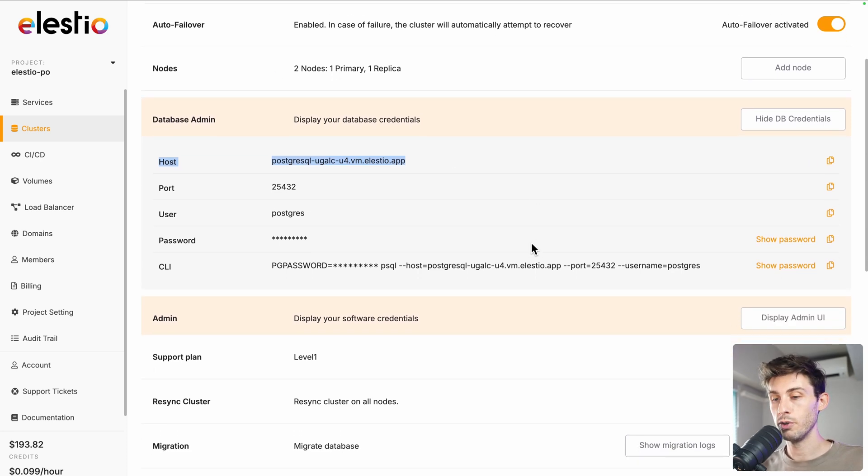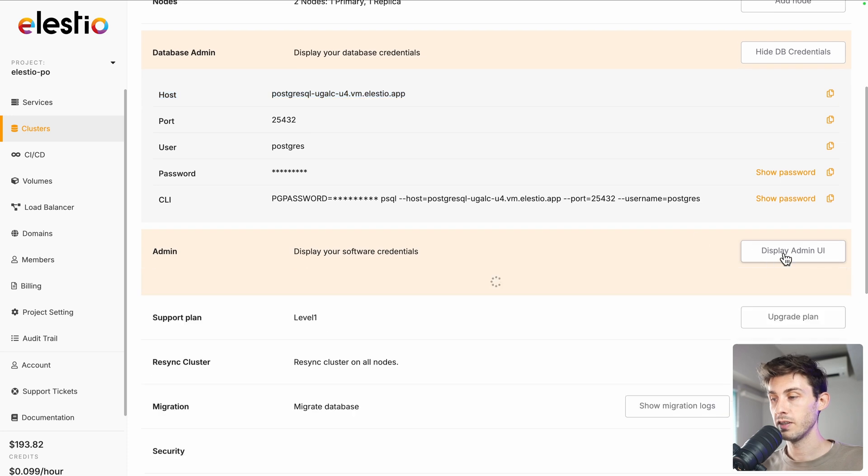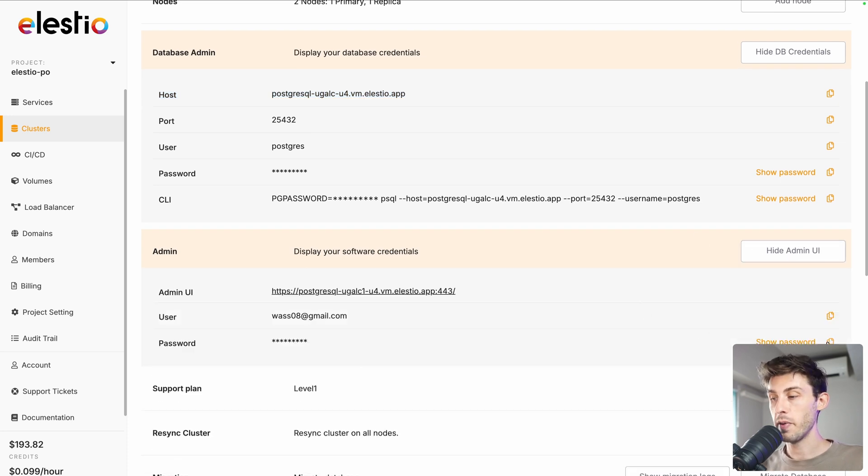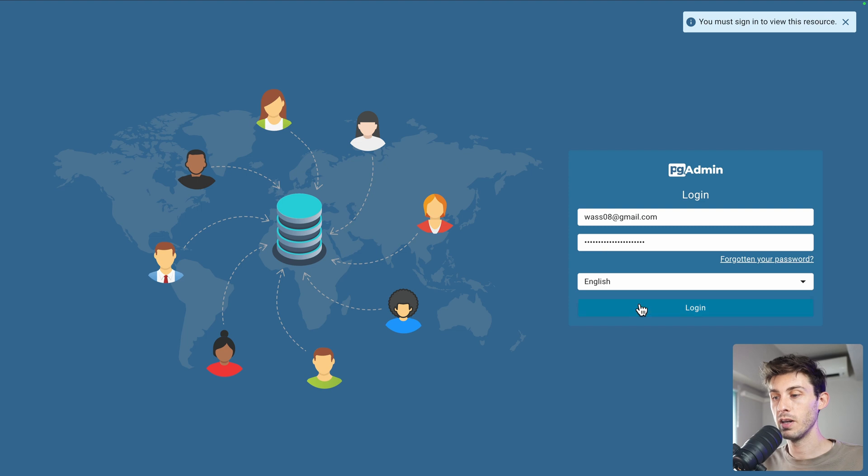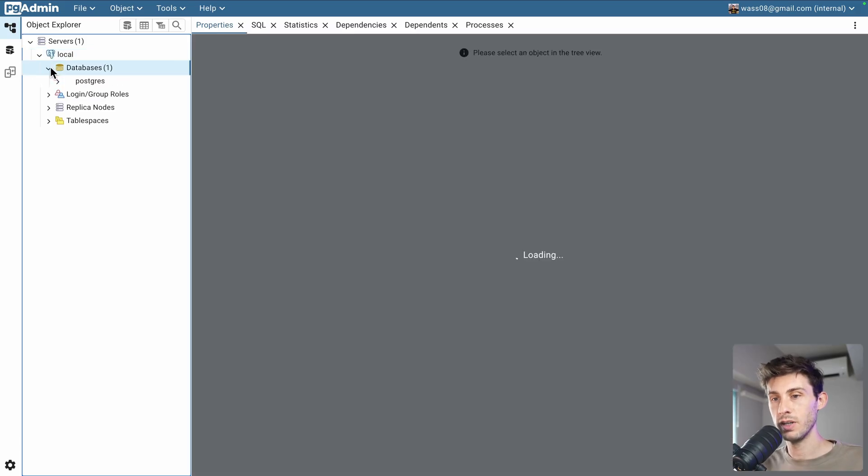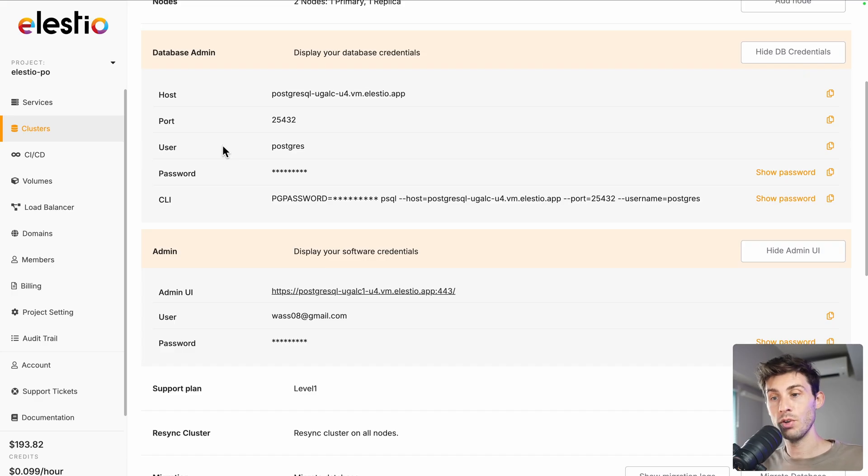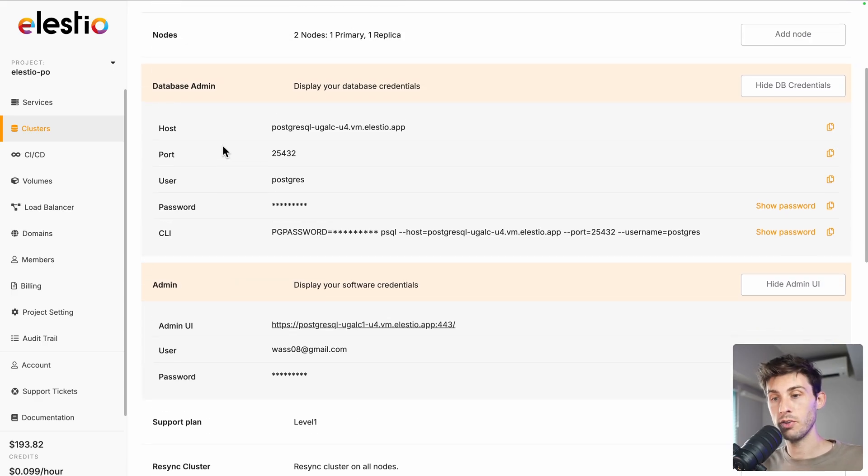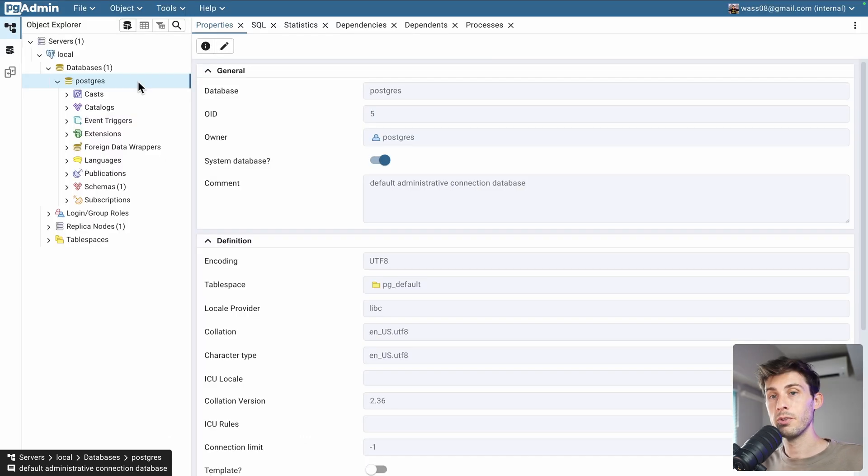We can also use pgAdmin. Display admin UI. Let's copy the password to our clipboard and open it. From there, type your email and type the password from your clipboard and log in. Then, let's open our database. Go to databases. If at any point you need a password or the username for the database, you can get them from here.